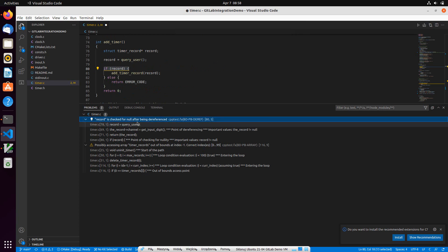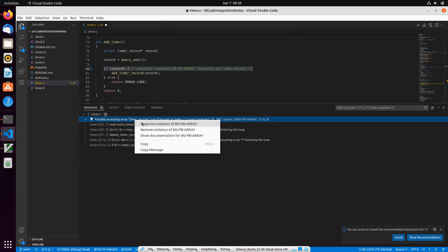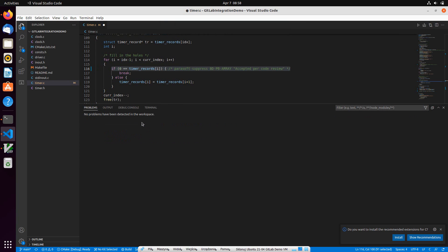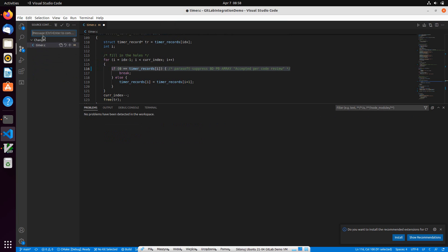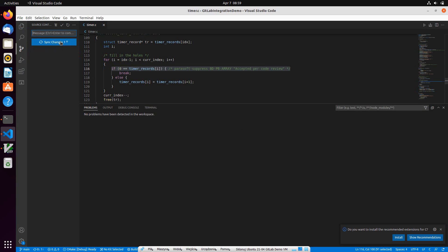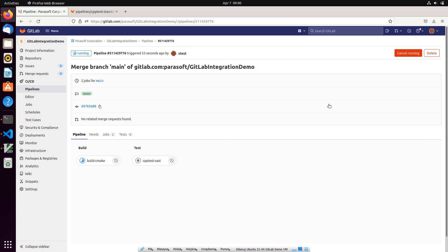Let's assume that we are done for now and that we want to commit changes and push them to GitLab. Our push operation triggered the pipeline. Let's give it a minute to finish and check results.